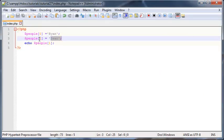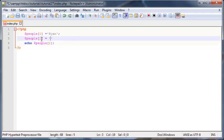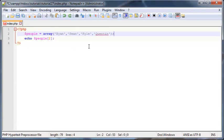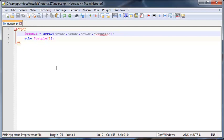Those are the two different ways to make an array in PHP. But let's take a look at modifying an array. I'm going to just push undo a few times over here until we have our previous array back.